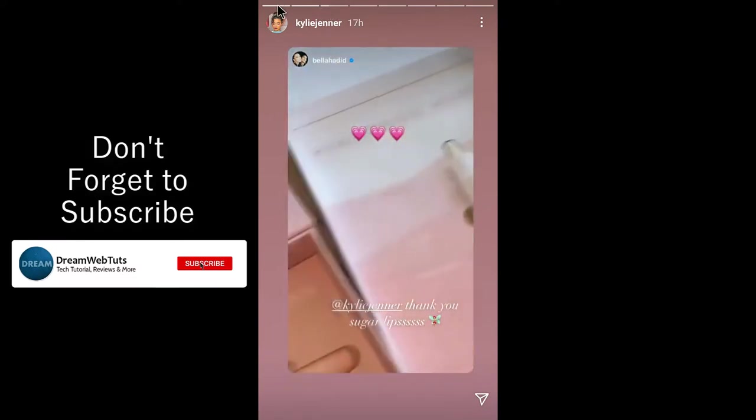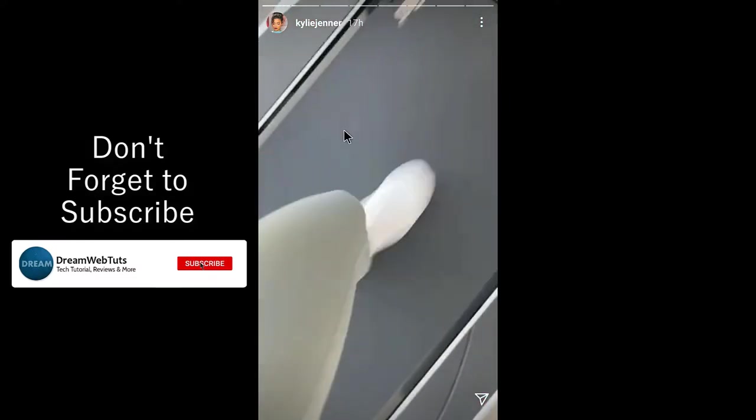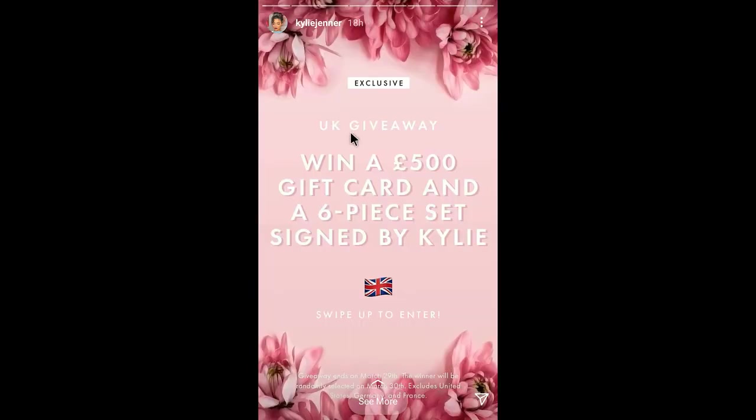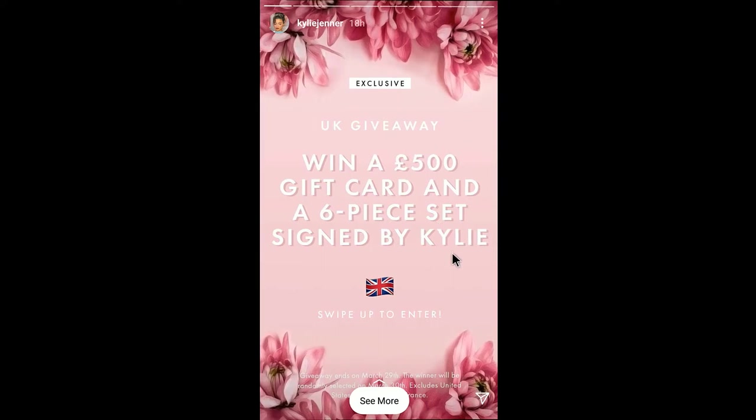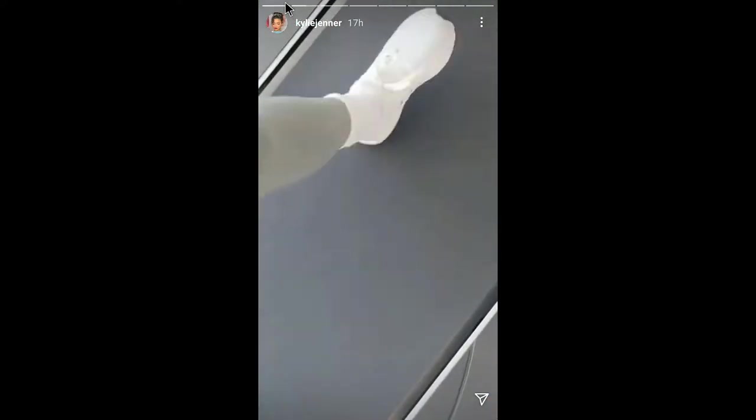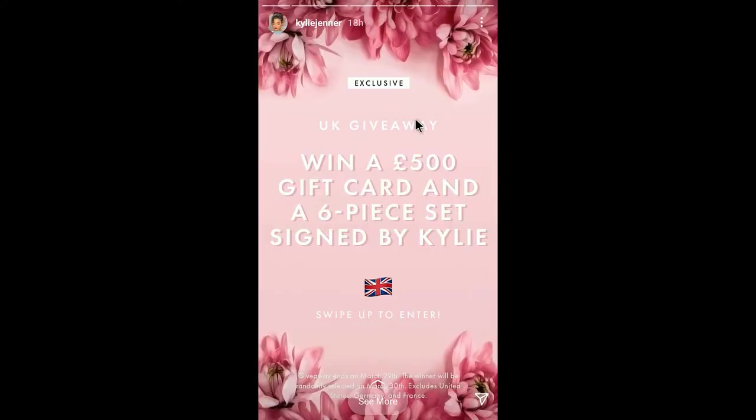I will show you how to download this image and how you can use this image in your own story. So let me show you how to download the actual image. You can take a screenshot but I don't think screenshot is a good way.